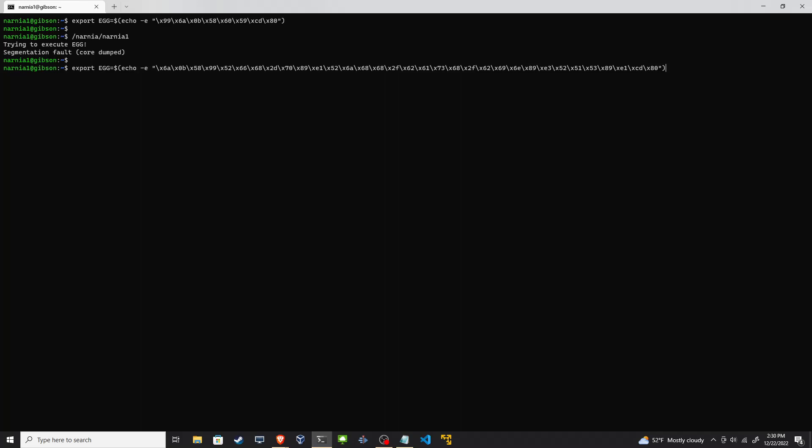Slam that in there, our new shellcode, and rerun this executable. And we have a bash shell. Whoami? I'm Narnia2. ID. And then I can cat out this user's password.